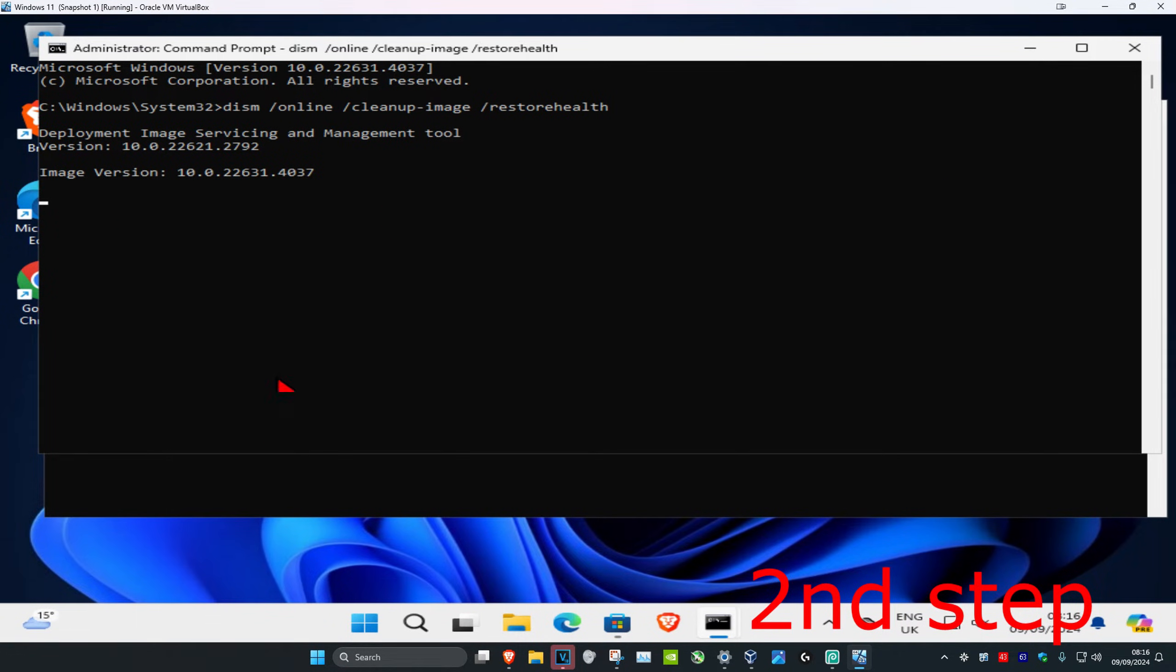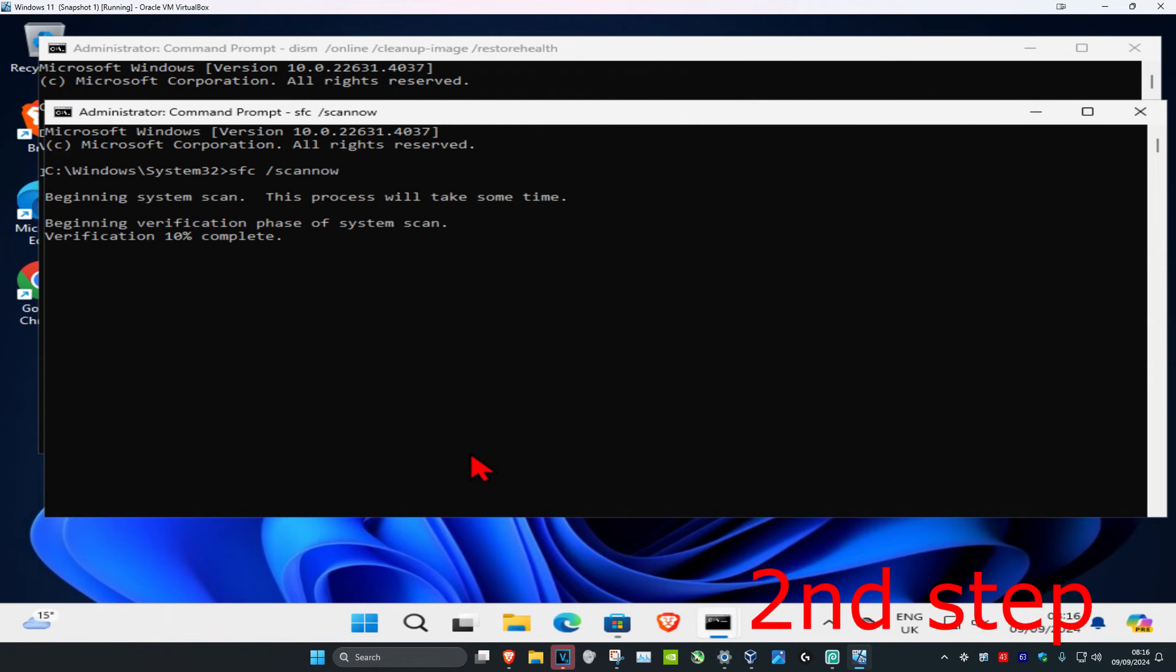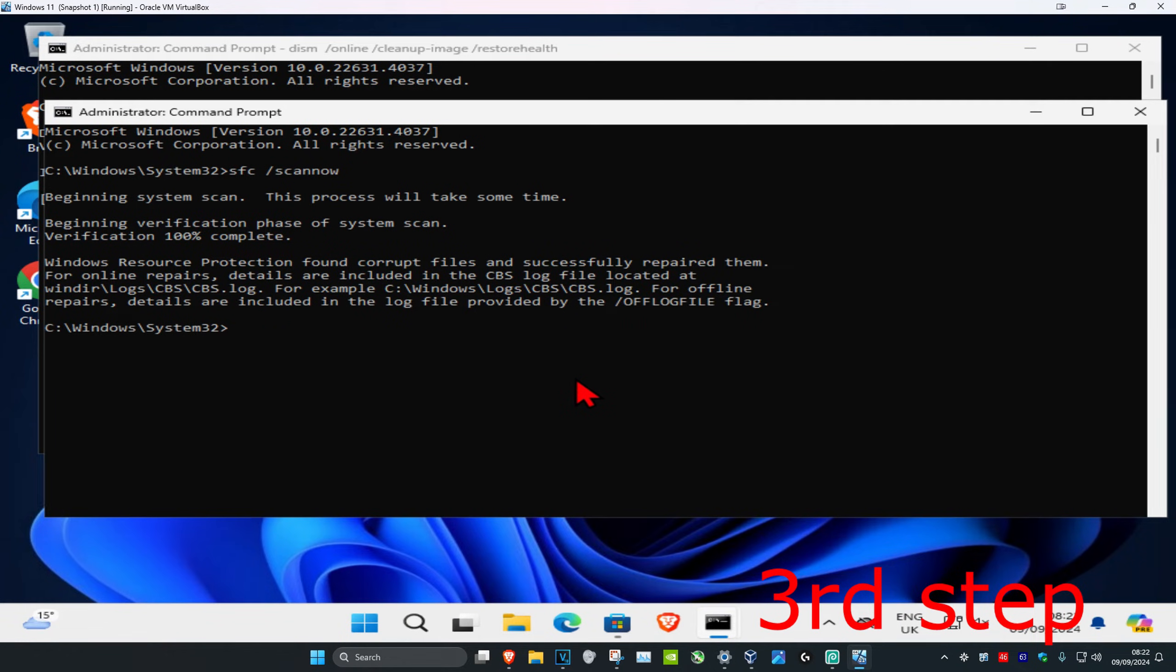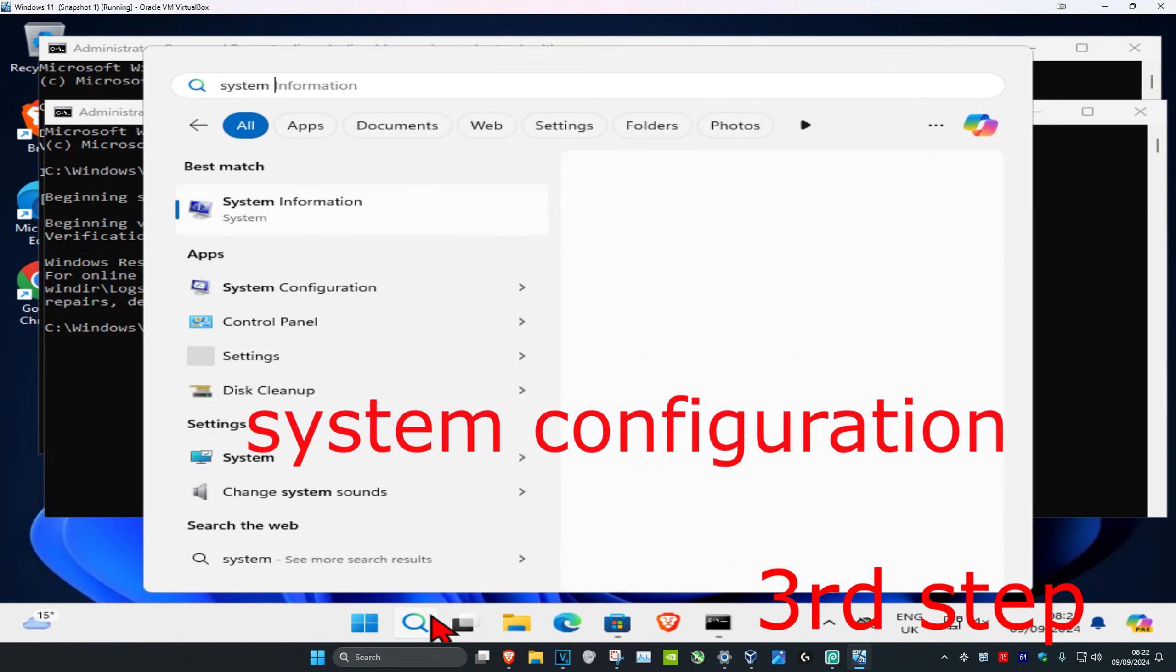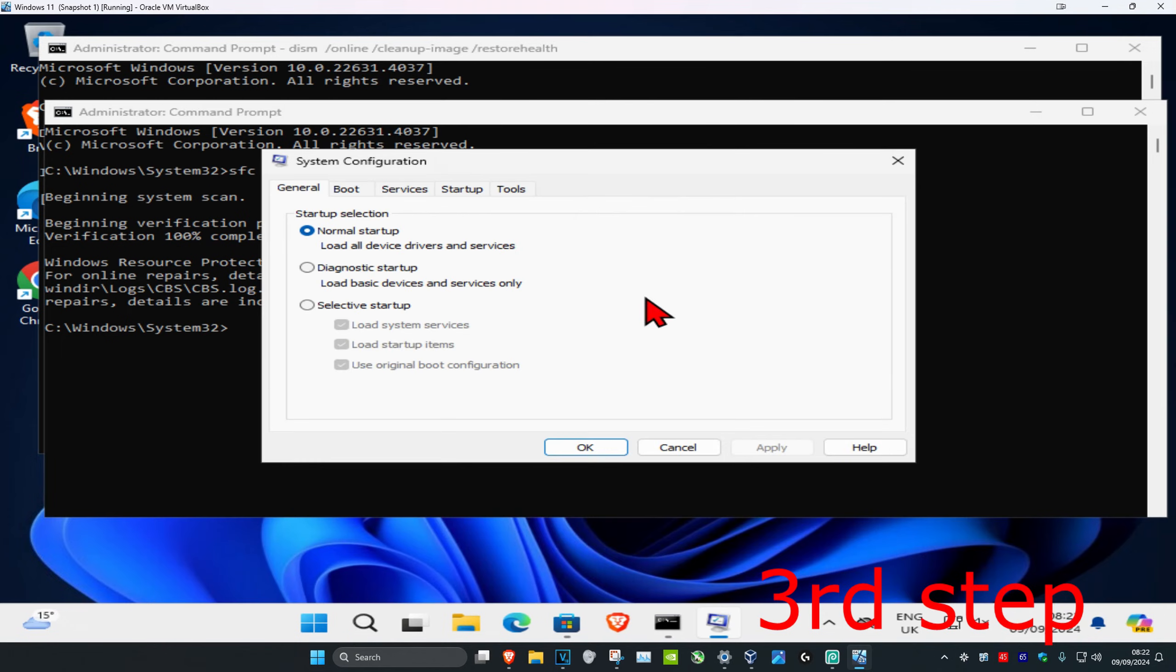Enter. Now you want to run both these scans at the same time. And now for the third step, you're going to head over to search again and type in system configuration and click on it.